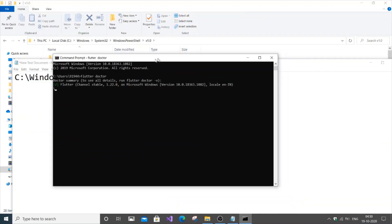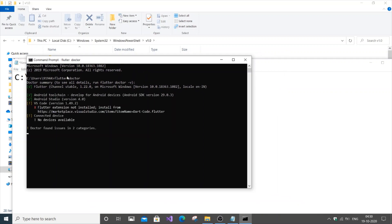As you can see here, we haven't got that error PowerShell executable not found or unable to find a path.